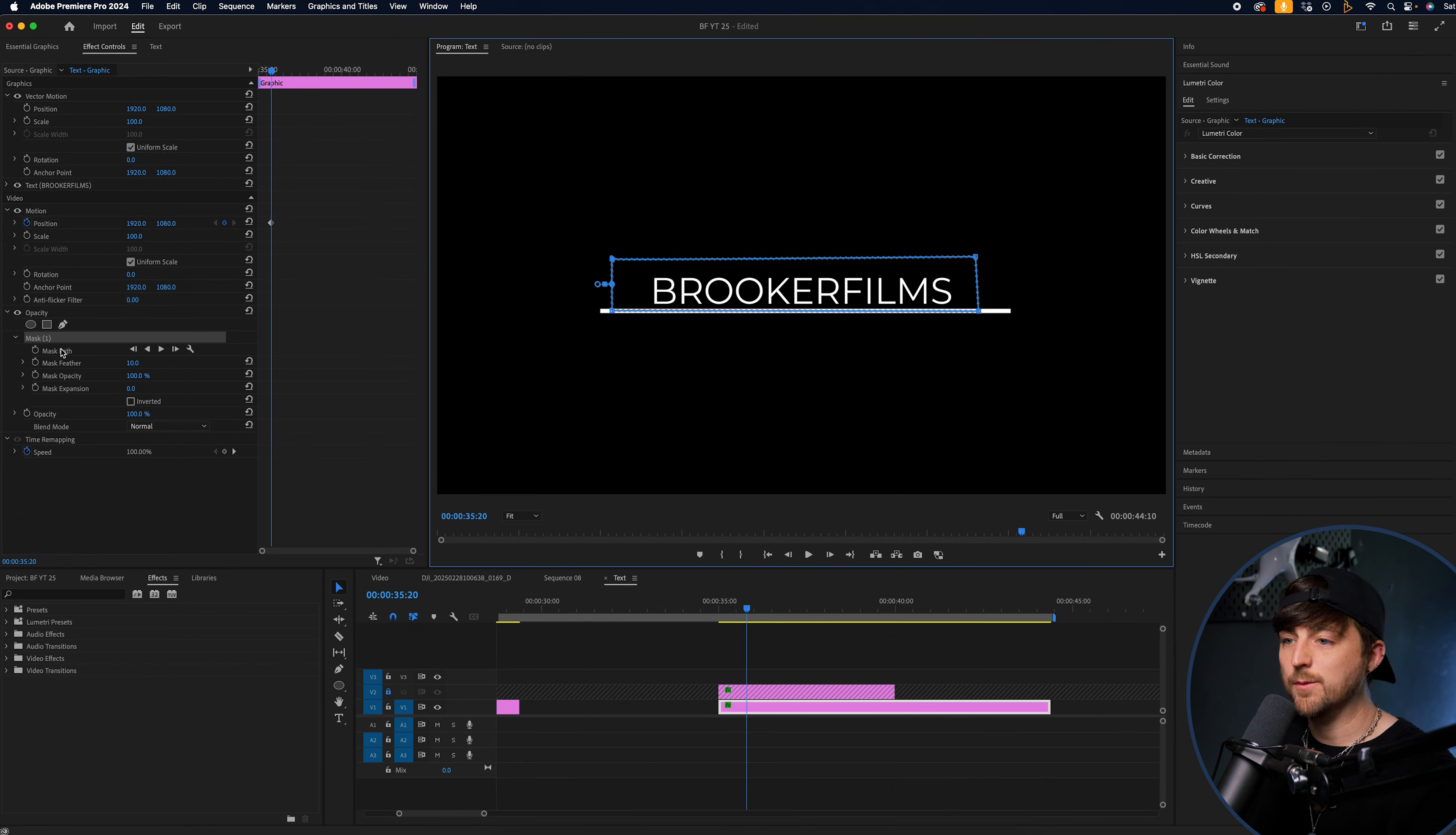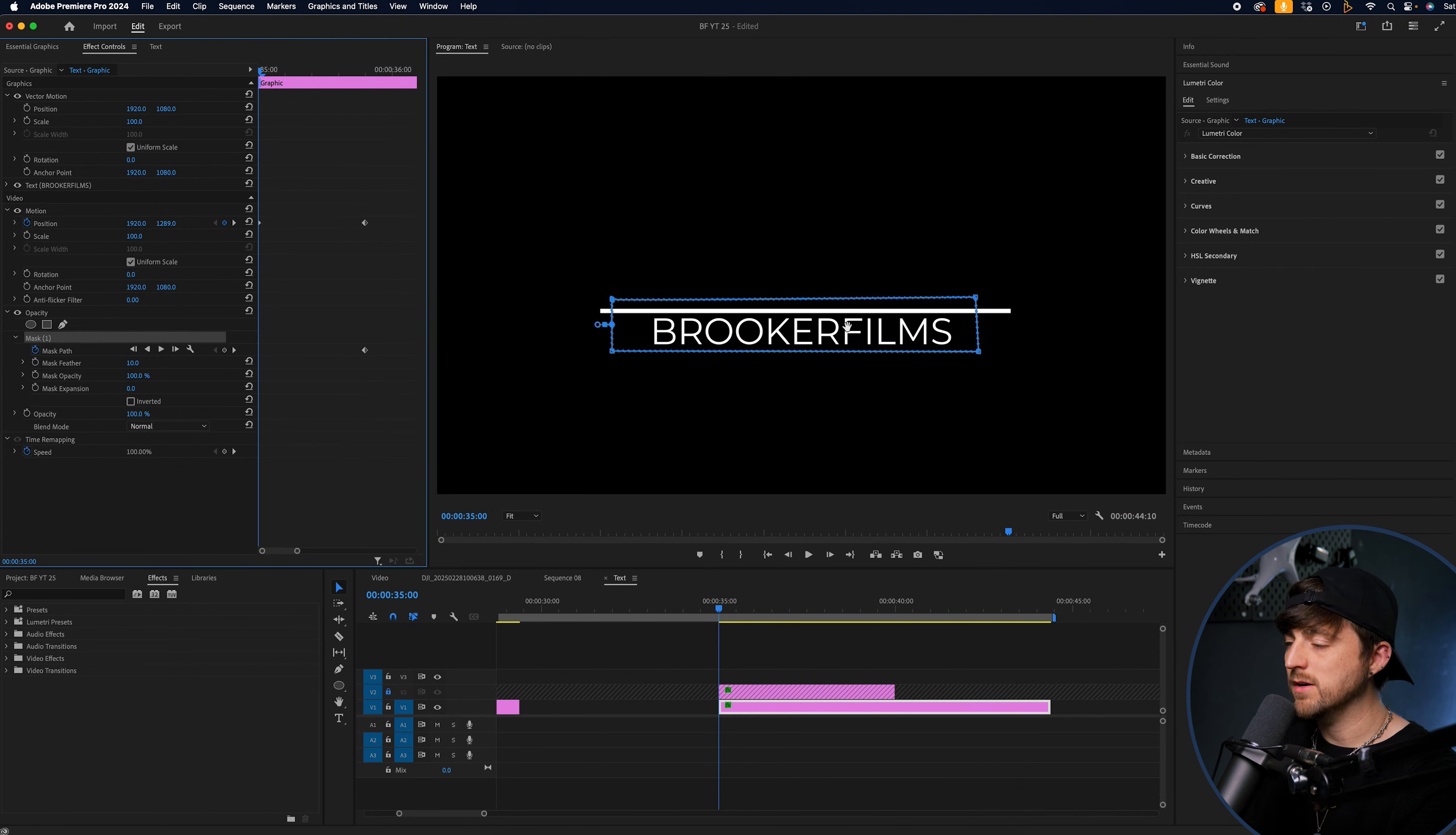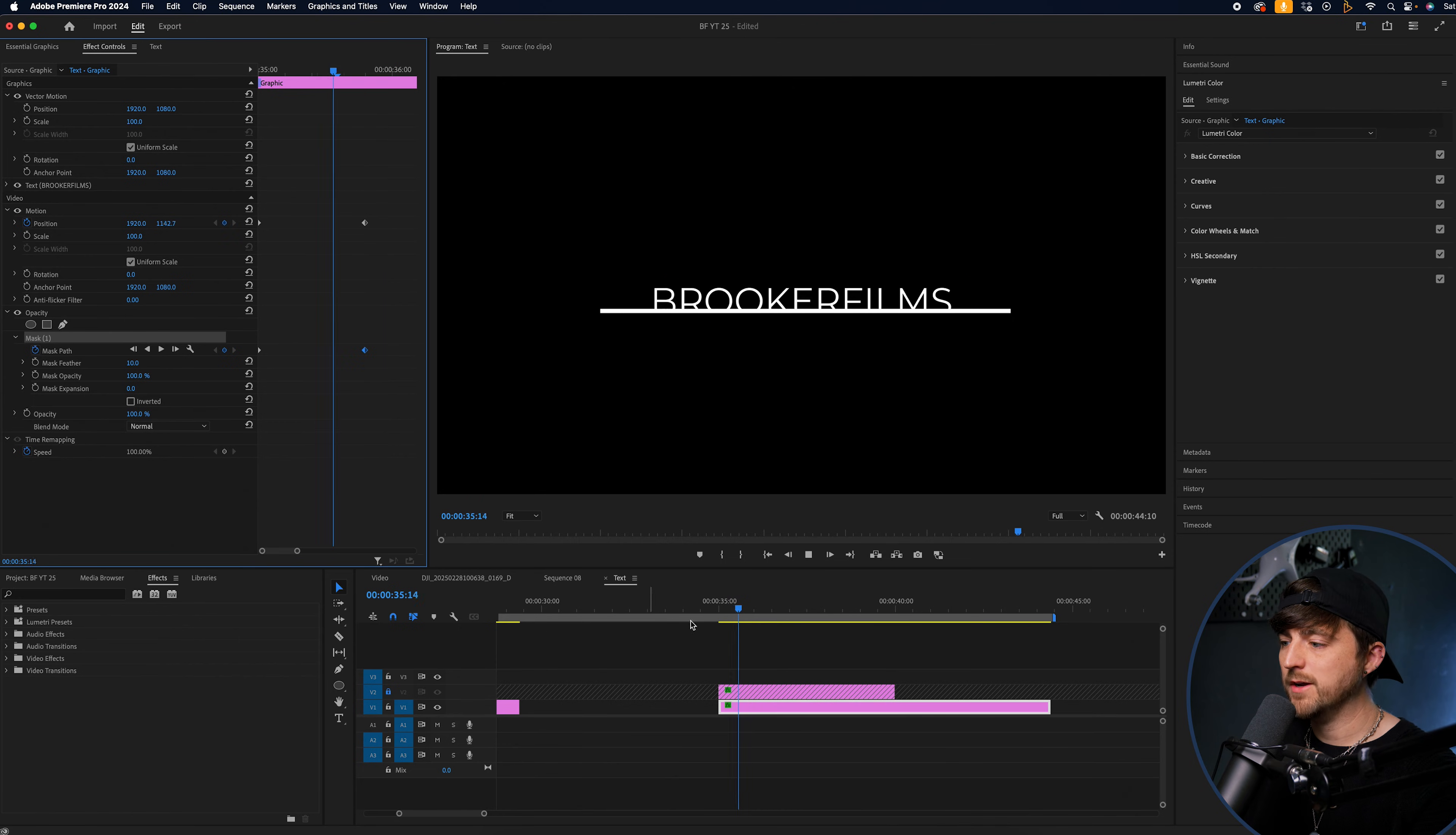Now, once you've created that, we want to create a new mask path keyframe. So select the stopwatch icon, then we'll scroll through to the beginning, and we want to move the position underneath the line. And we're going to move the mask. So the bottom of that mask is now sitting back on that line. So when we play this back, you can see this rises up from there. There we go.